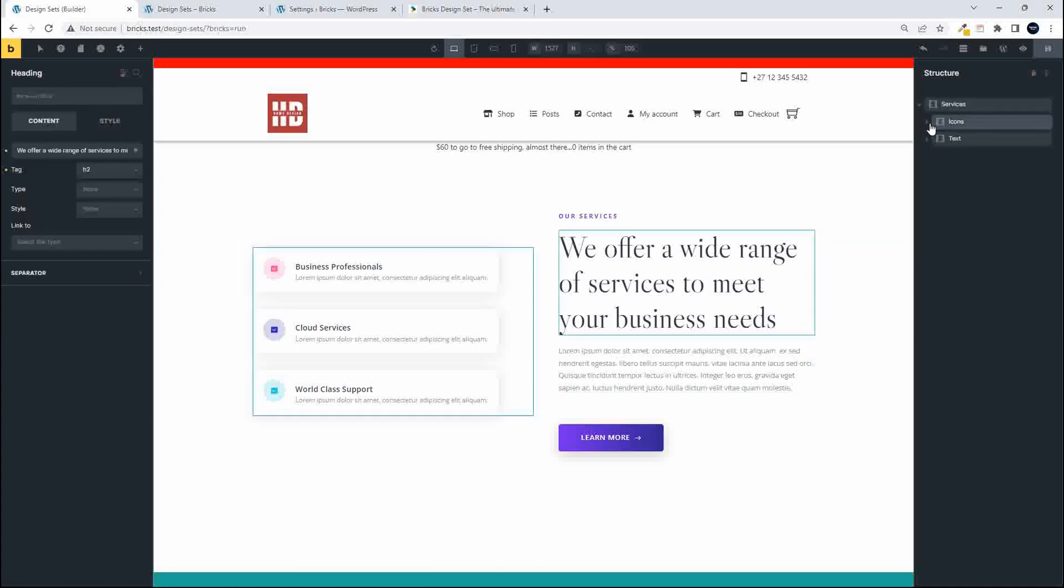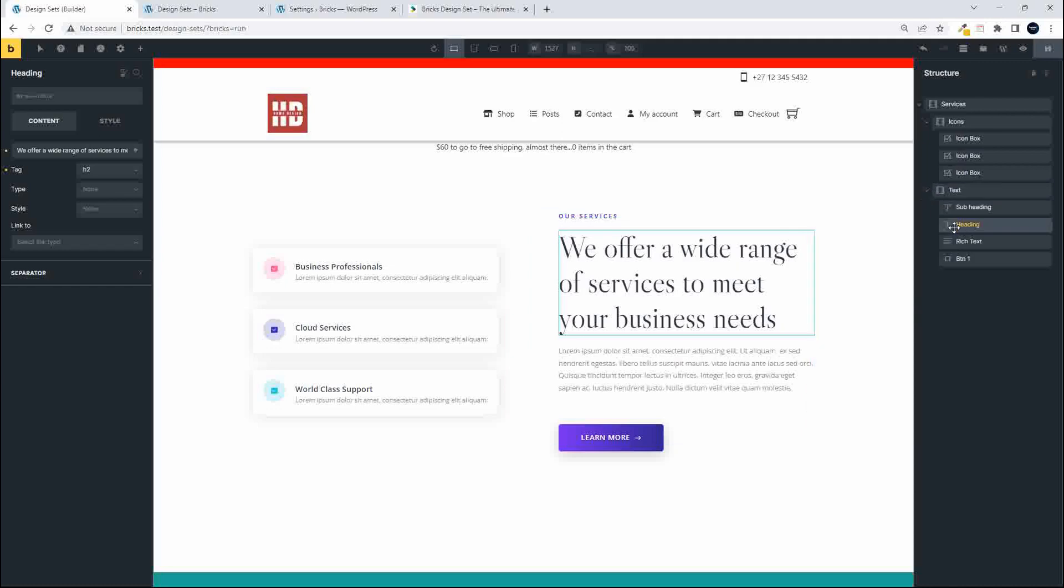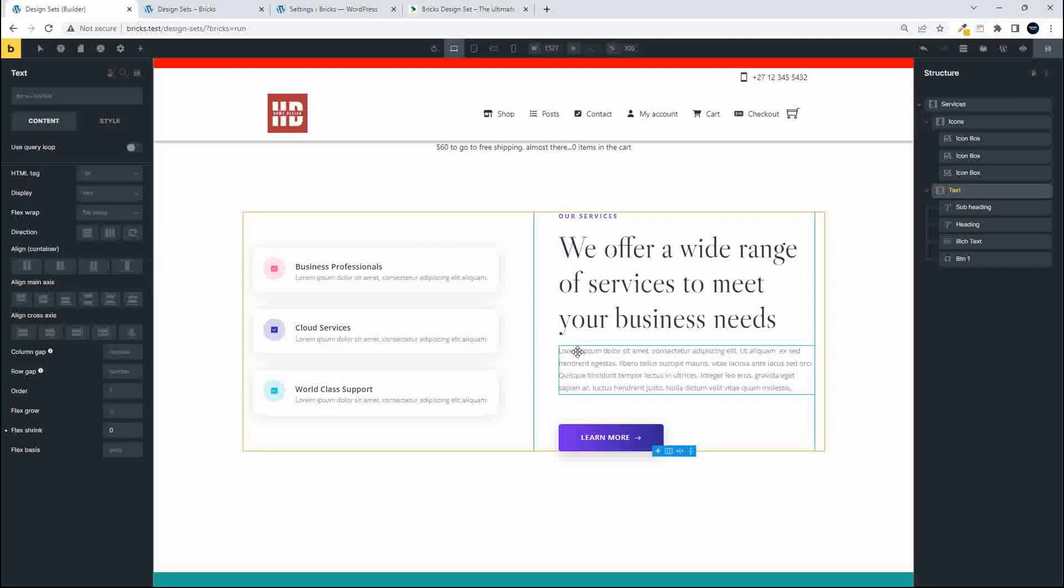So down the right hand side, access the icons and text, heading, subheading as normal. Nothing different to the way that you would normally work.